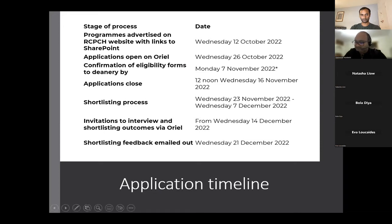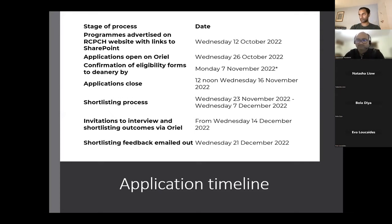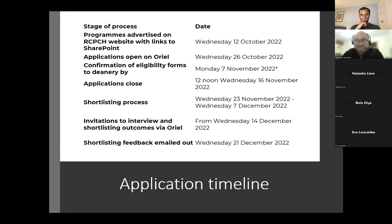The timeline: programmes advertised should now be up on the RCPCH website. We have 46 posts this year, which is more than usual — normally around 35 to 37. Applications open on Oriel on the 26th of October. You must have your deanery eligibility forms by the 7th of November, and applications close on the 16th of November. Shortlisting happens in late November, invitations to interview will be out on Wednesday the 14th of December, and interviews will be on the week of the 23rd of January, across the 24th to 26th.